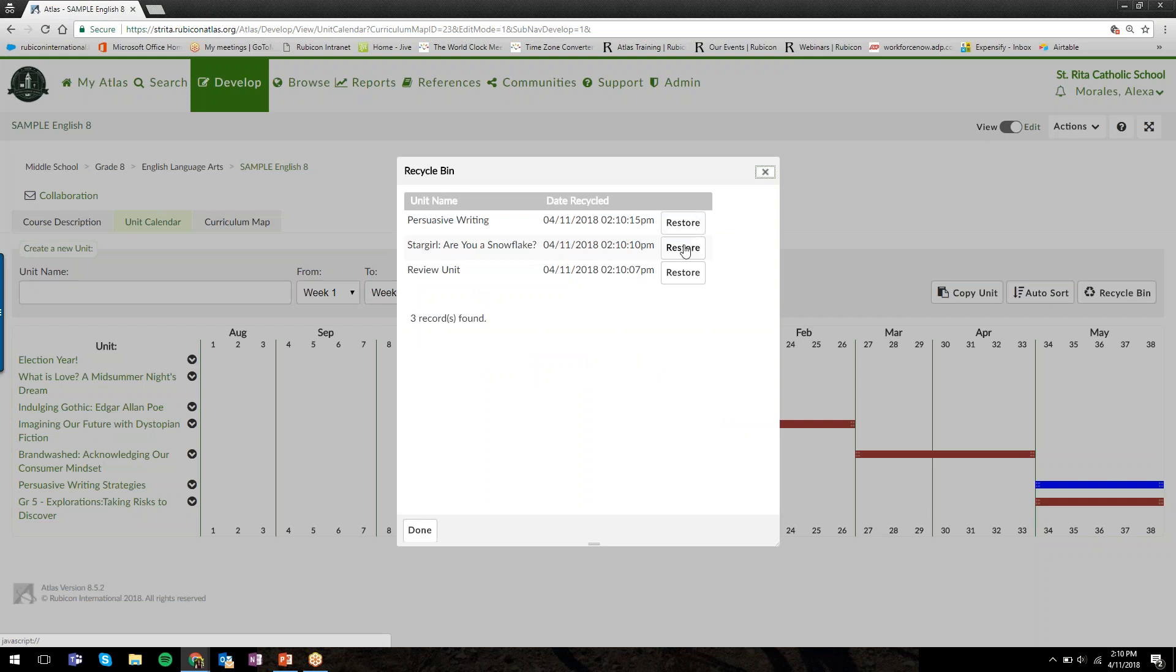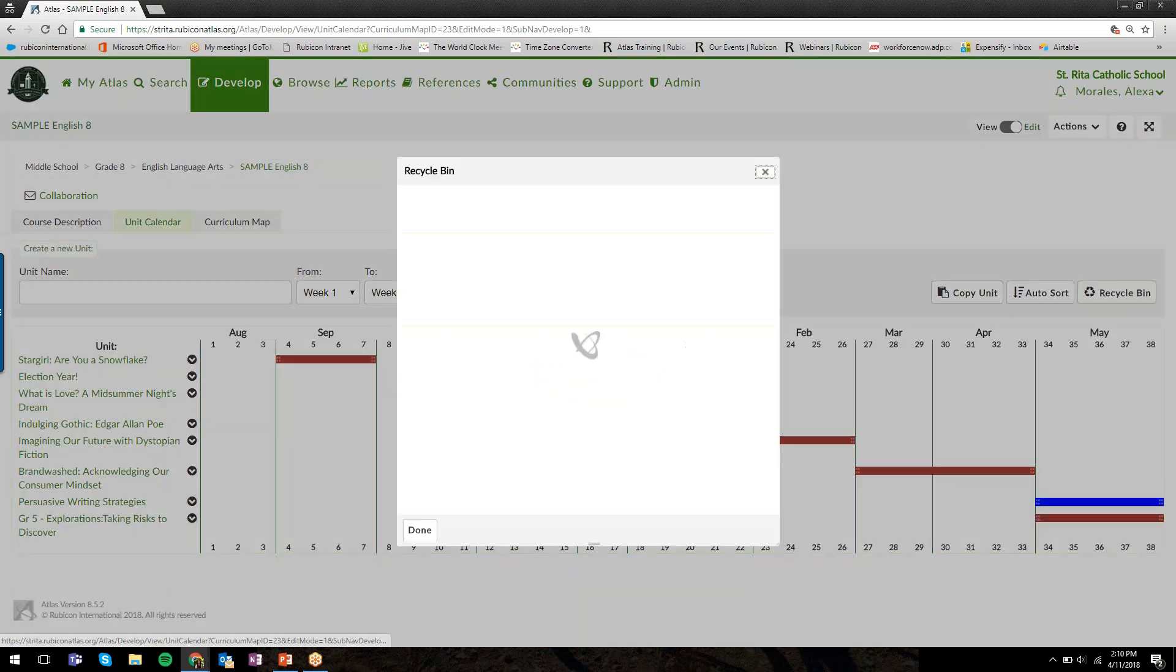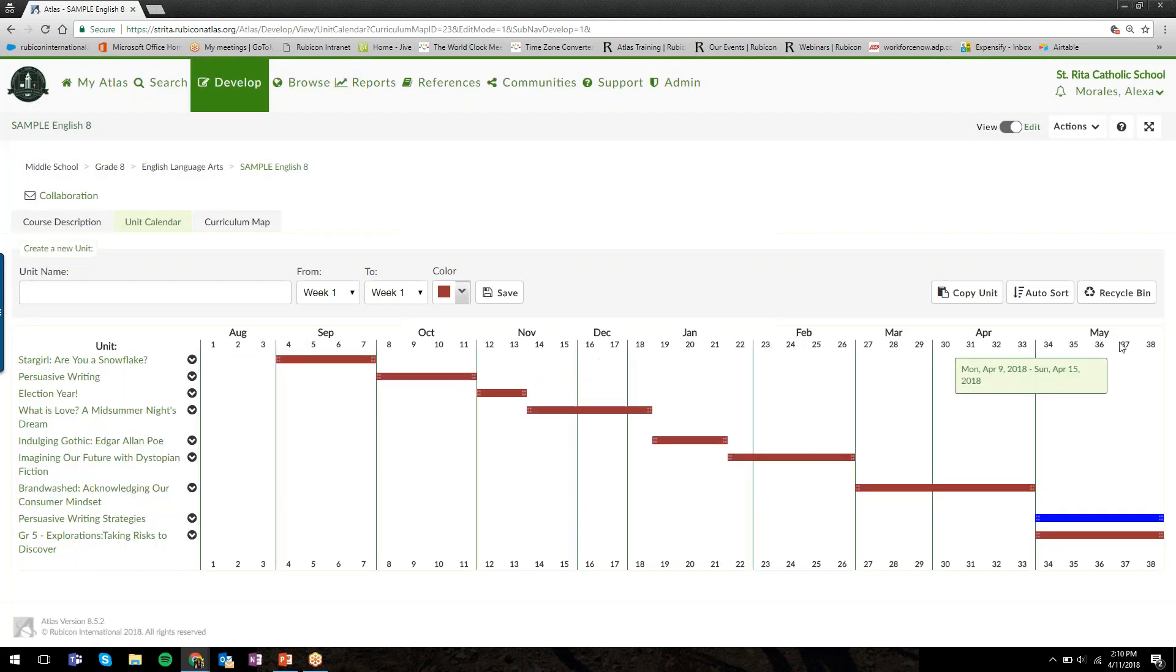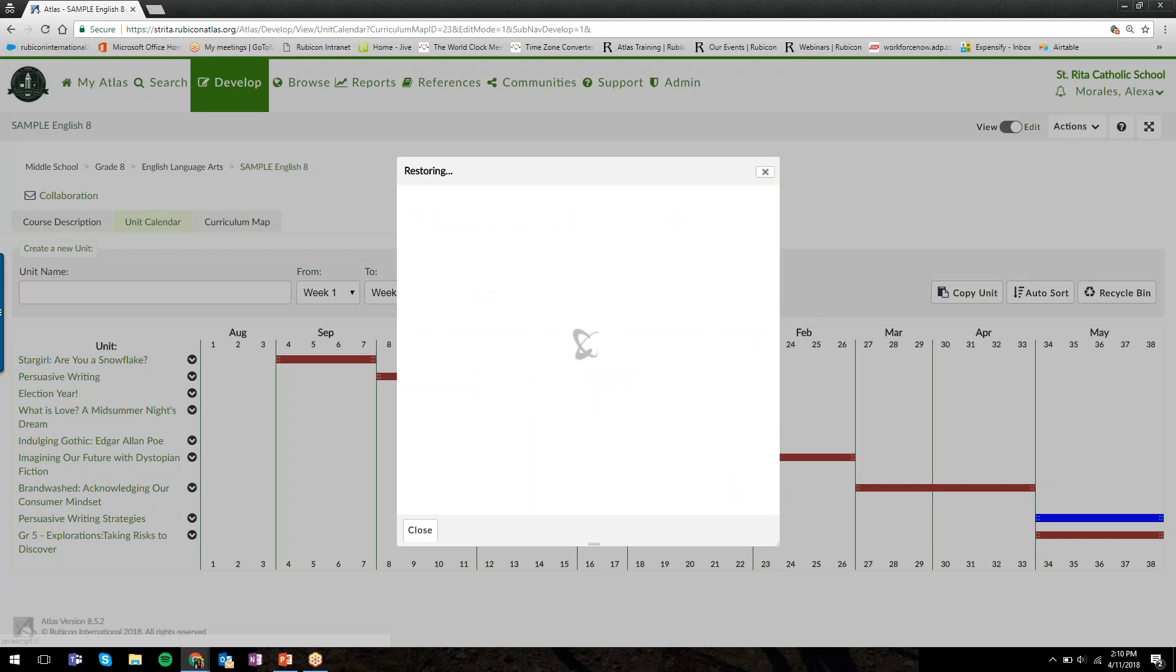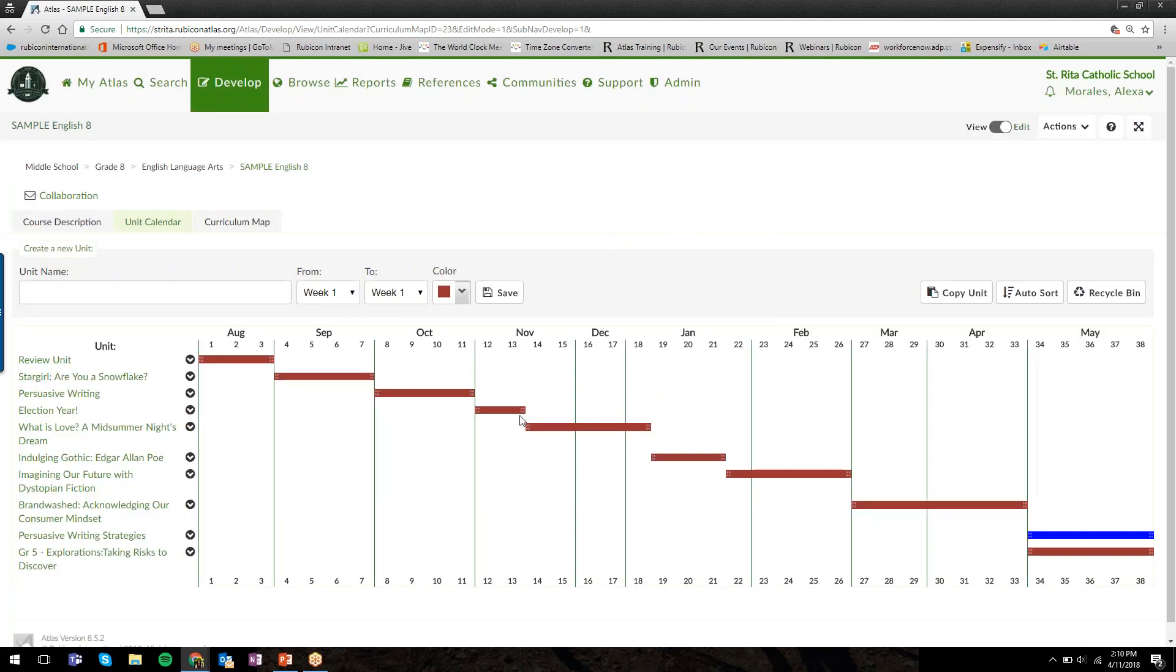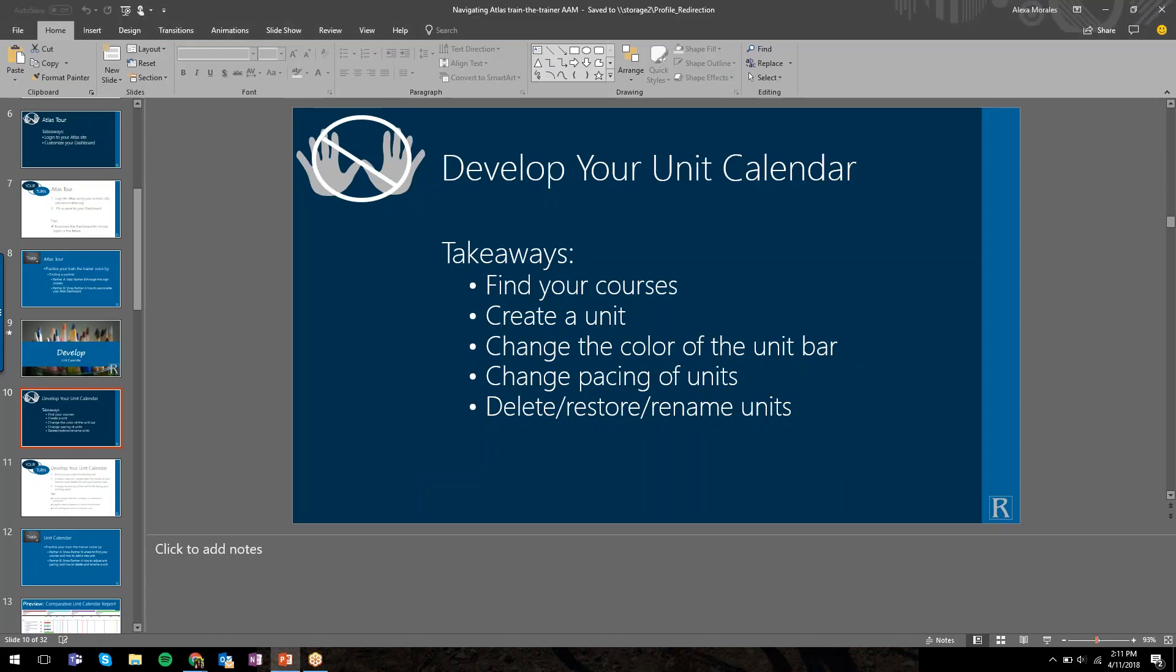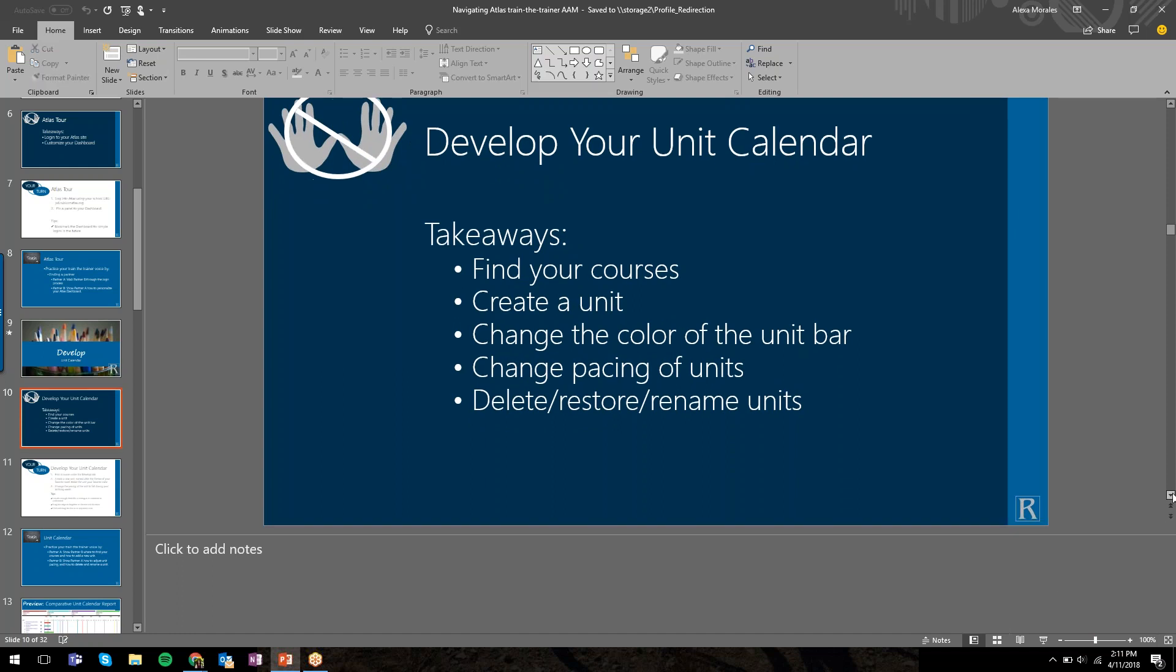When you click on the recycle bin, you'll see all the units you deleted, and you can restore them back to the calendar by clicking the restore button. The unit is back into the calendar where it most recently was before I deleted it.